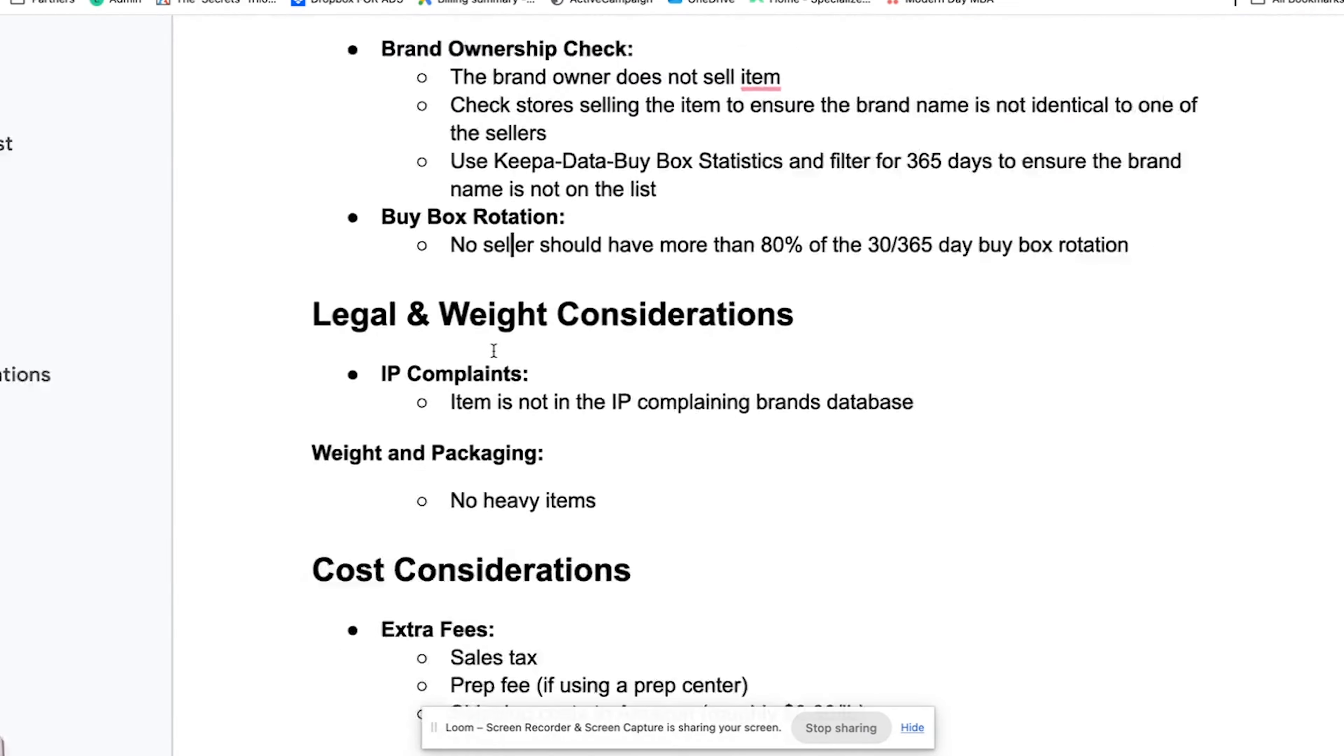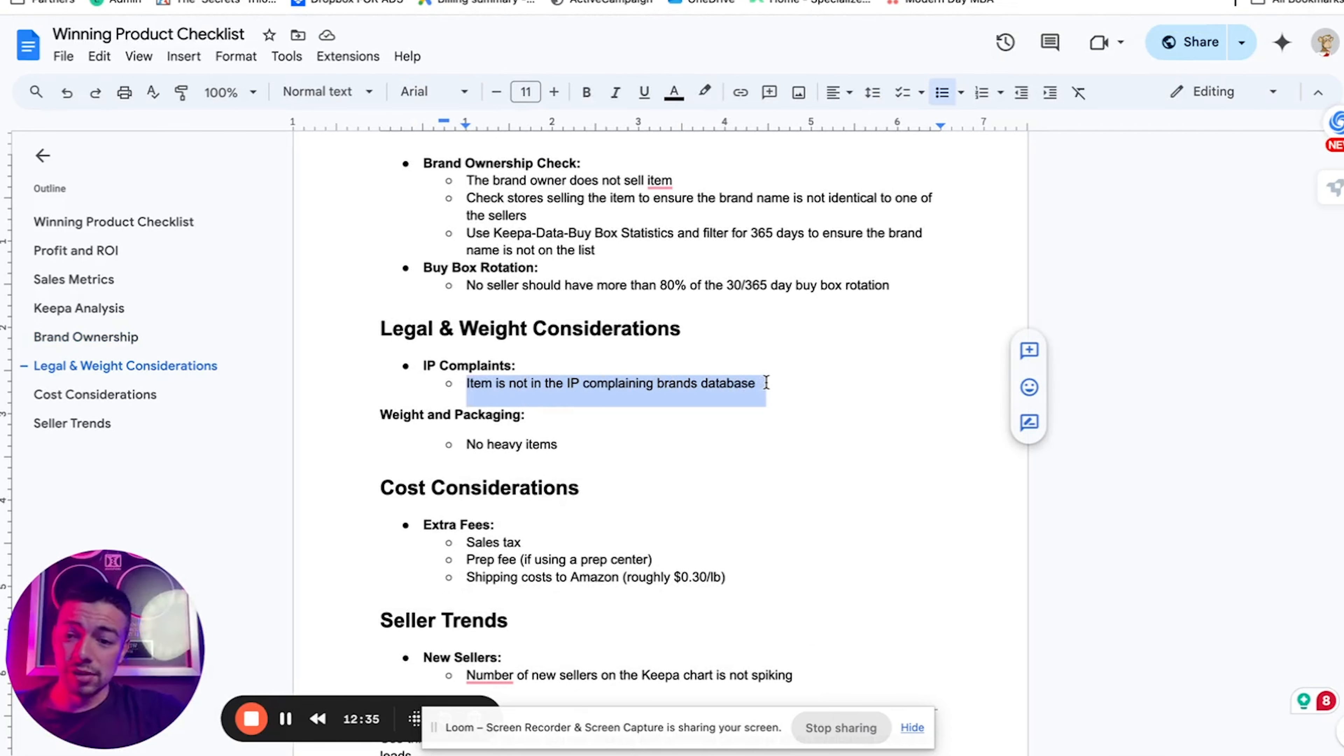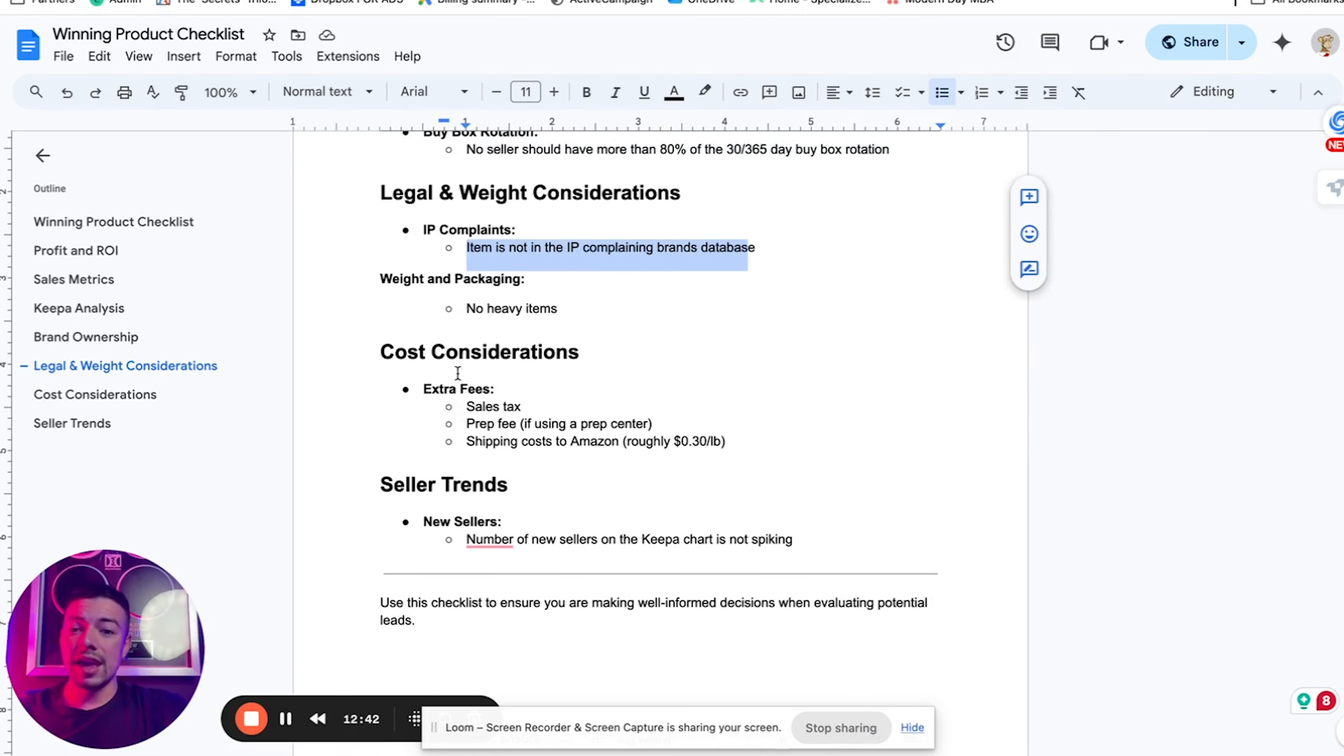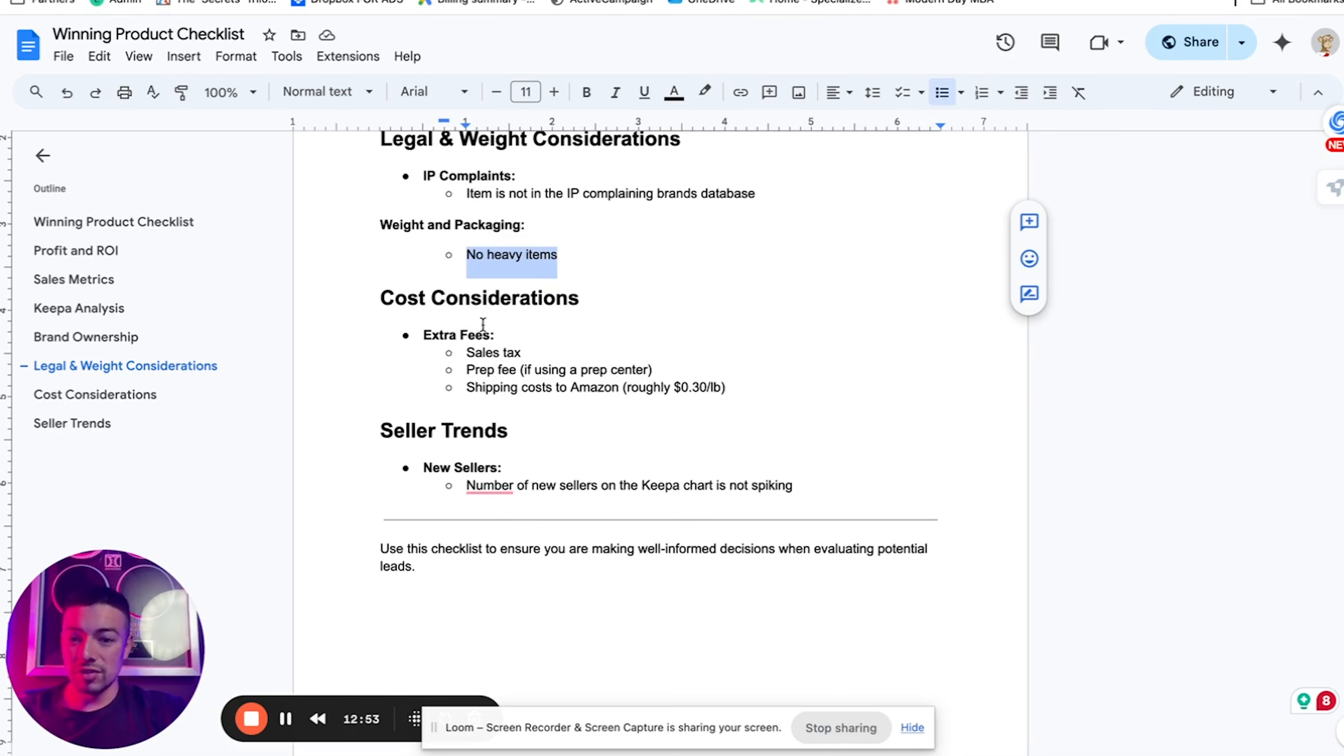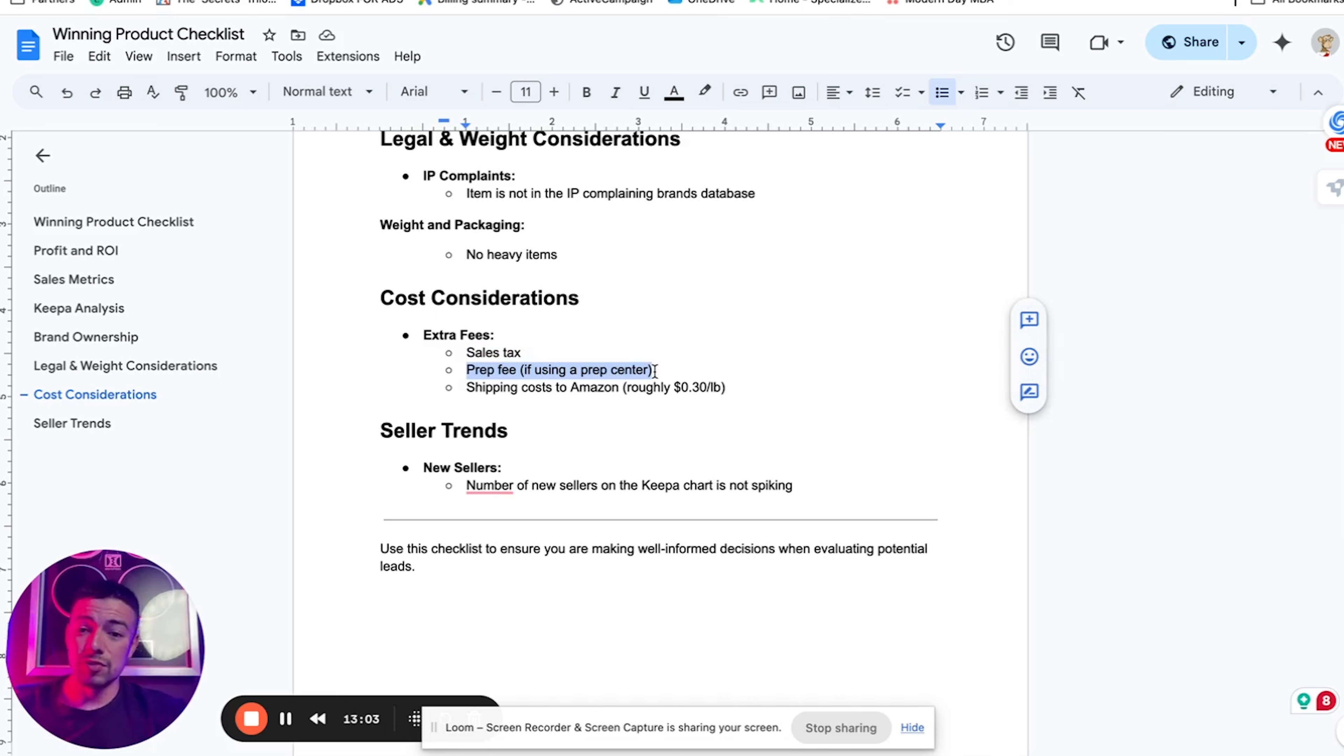ScanProfit easily identifies this for you, but make sure that there's no seller that's dominating the buy box. Meaning there's no seller that has at least 80% of the buy box at all times. Another thing to check is that the product does not have any IP complaints. You can use a tool called IP Alerts to easily check this. ScanProfit will also let you know as well. And don't sell anything heavy. The heavier the item, the more expensive the shipping, the more expensive Amazon will also charge you to ship it if you're doing FBA.